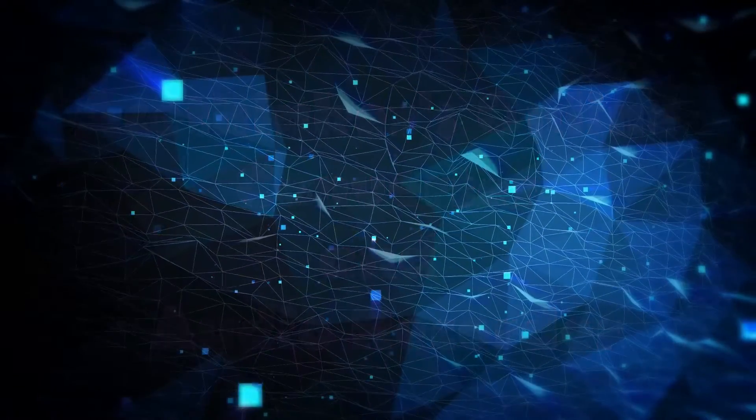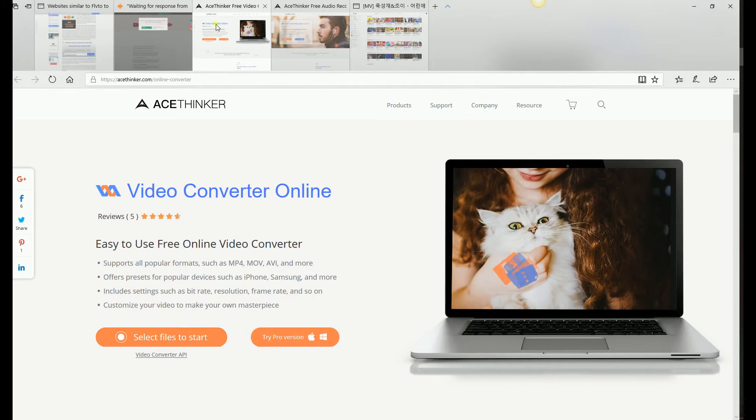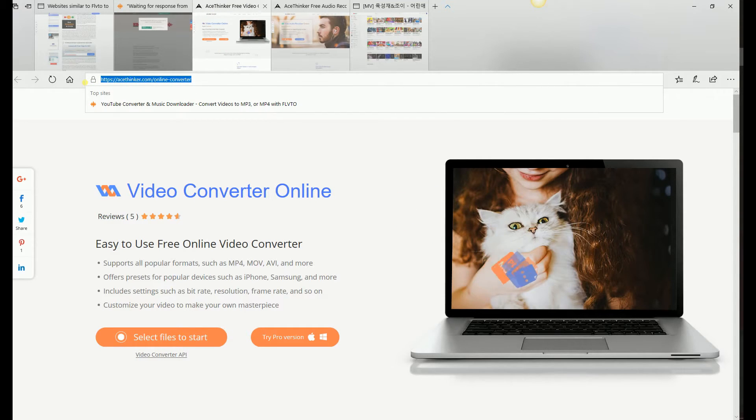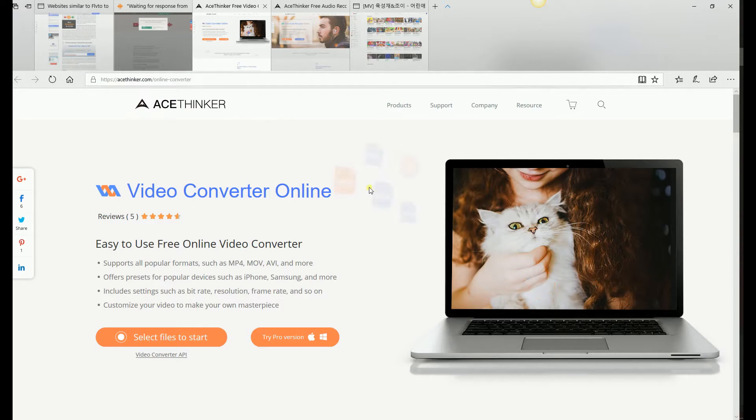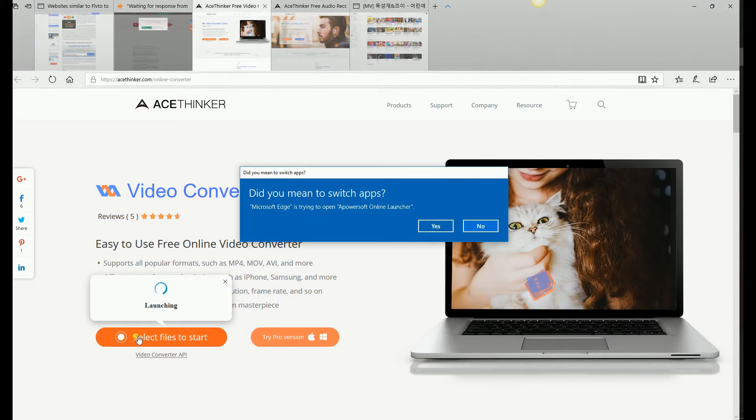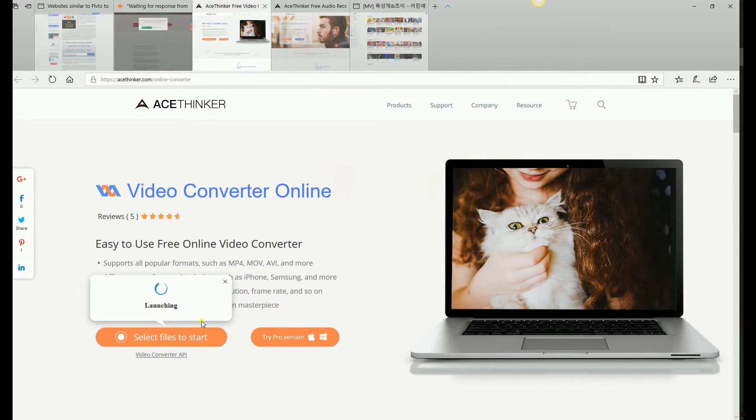The first one is Video Converter Online. It's also a free online video converter that supports all popular formats such as MP4, MOV, AVI, and more. If you receive a pop-up window like this, just click yes to overwrite and wait until the tool is launched.